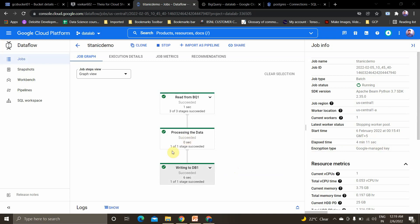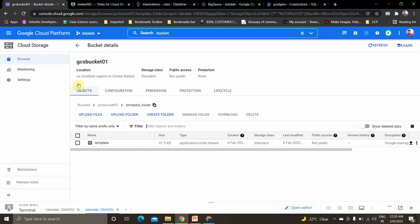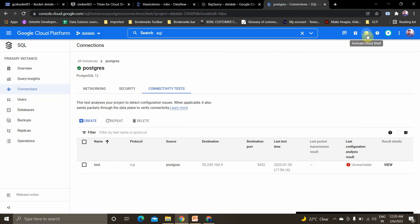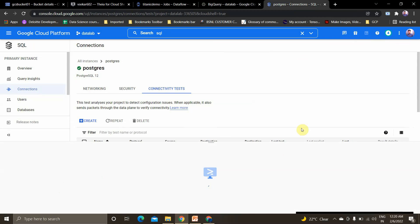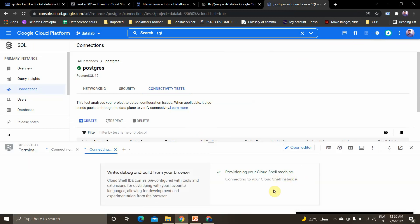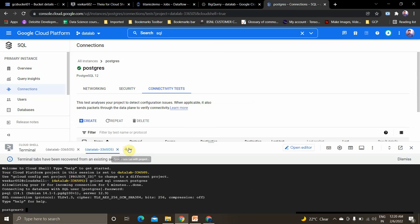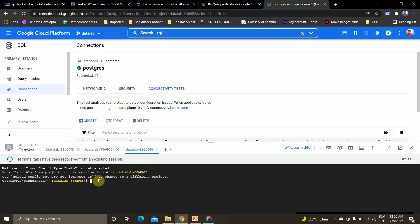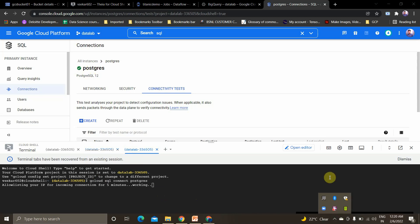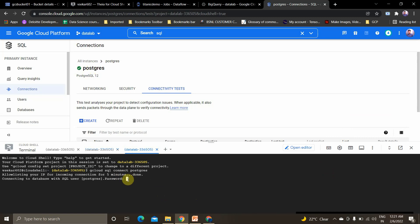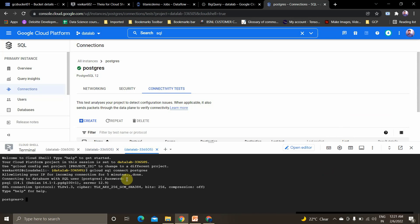It took about four minutes to execute this pipeline. Now let's cross-check the results in the PostgreSQL instance. I'll activate Cloud Shell, click that icon, then use the command 'gcloud sql connect [instance_name]' — my instance name is 'postgres'. This takes two to three minutes to connect. After connecting, I'm prompted for my password, and after entering it I'm in.